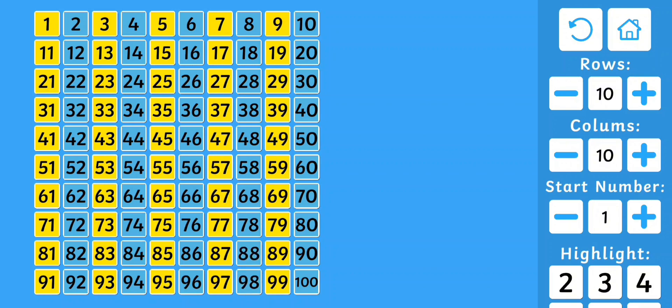As you can see from here, all our even numbers are in blue. All our odd numbers are in yellow. Even numbers have equal partners.